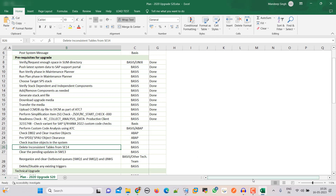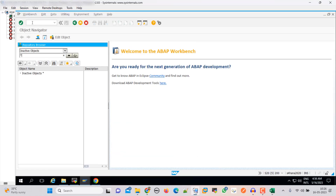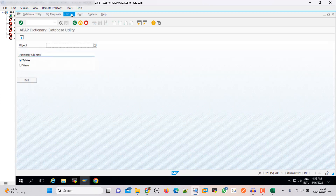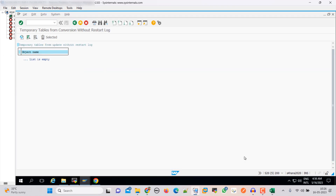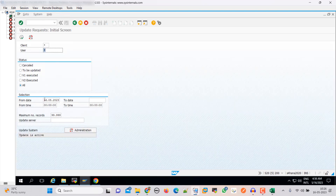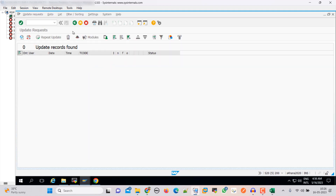Now check inconsistent tables from SC14. Go to Extras, invalid template table — blank. That is good. Then check for field updates. Remove this date, execute — blank. That is also good.